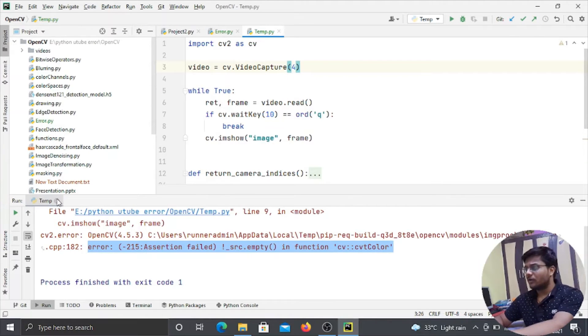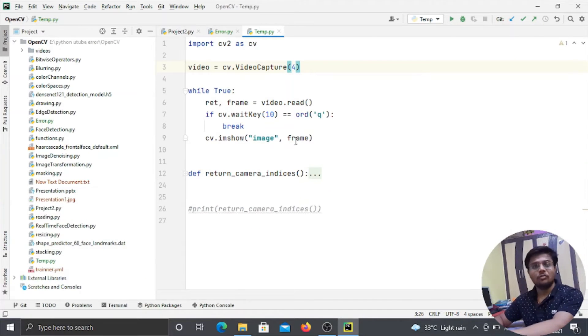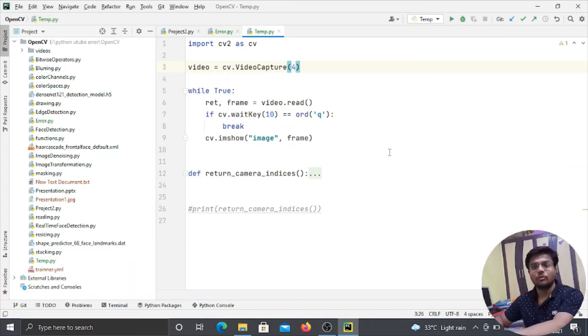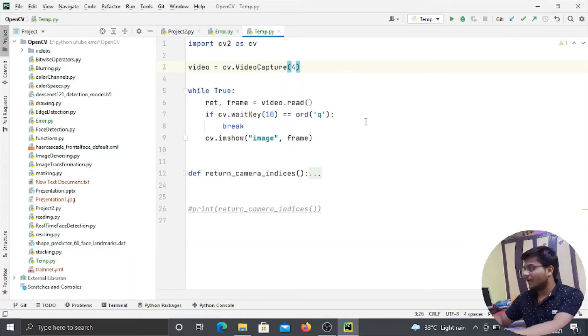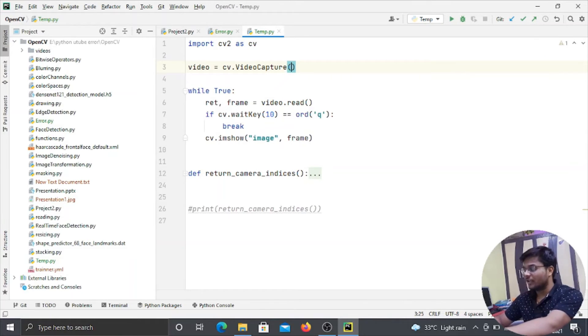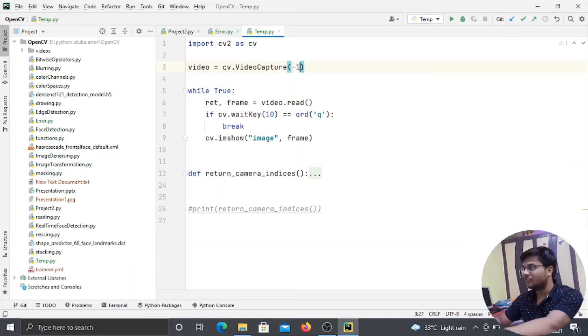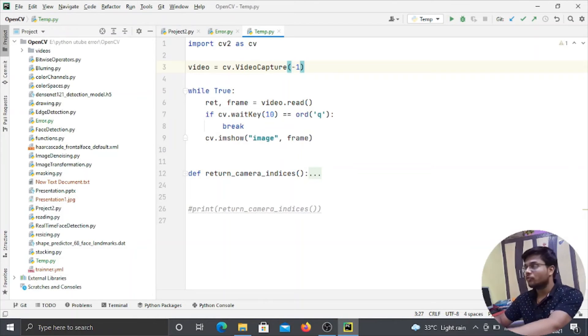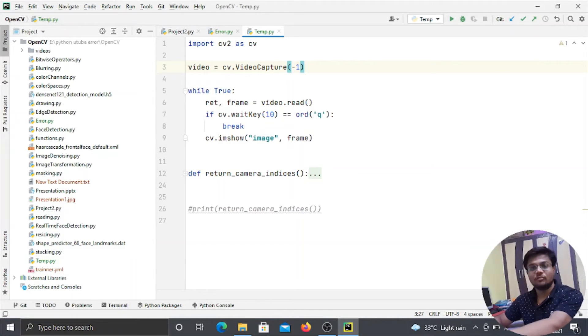So guys, how can you come to know that which webcam are attached to the particular integer number? Like my first webcam is attached to the 0 number, and some people say that their first webcam is attached to the minus 1 number. So how will you come to know that which webcam is attached to the particular number?